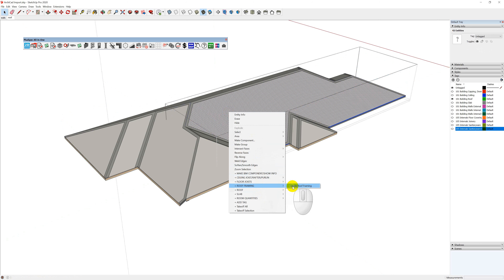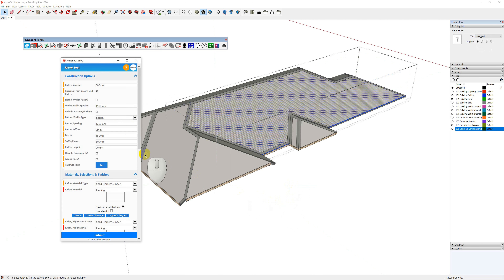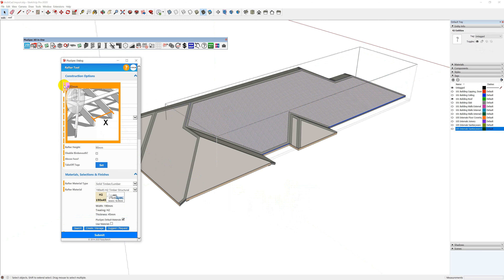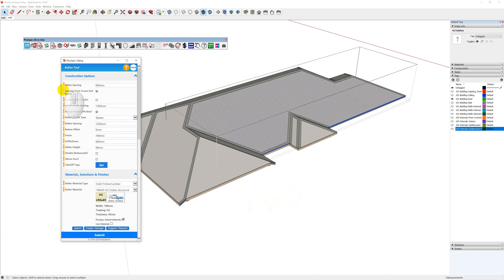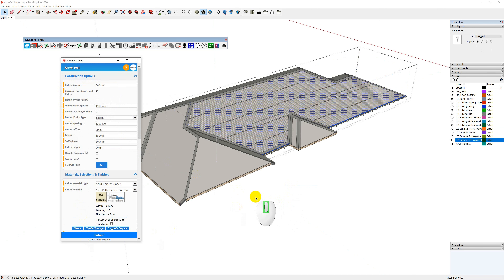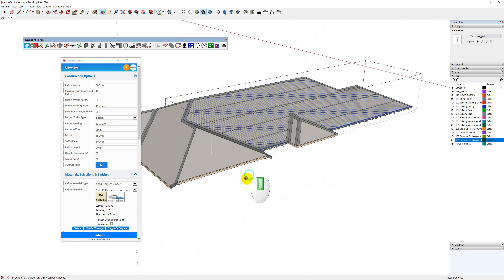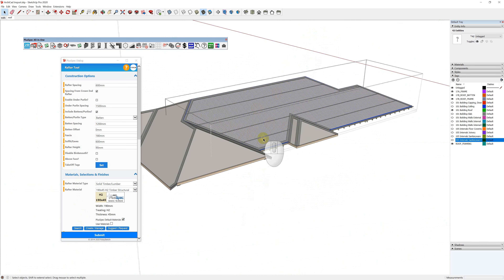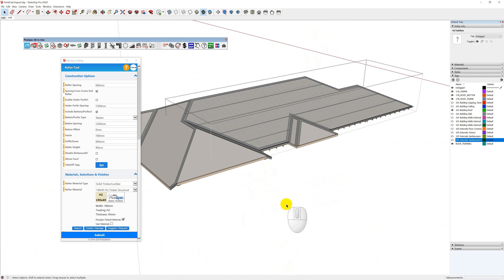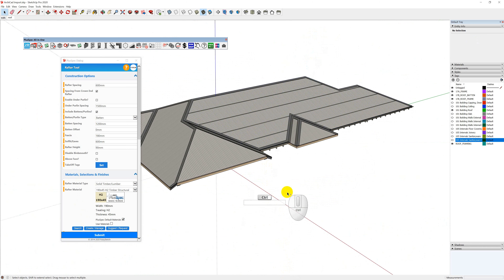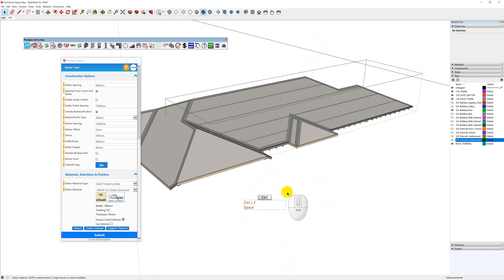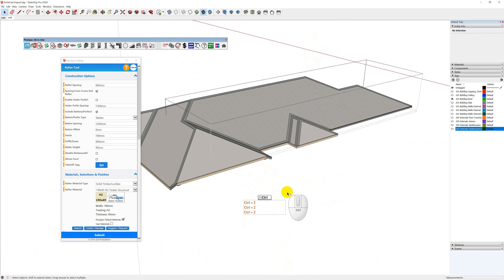I'll right-click, go to Roof Framing > Create Roof Framing, choose your rafter spacings and everything that's required — battens, under purlins — go Submit and it creates those rafters for me. But doing it one by one is really slow, and this is all about increasing your efficiency. So I'm going to go Ctrl+Z and undo it.